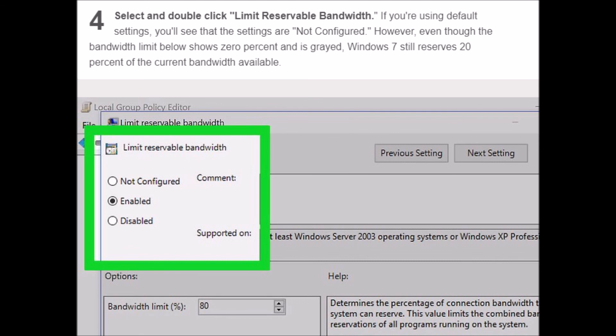Select and double-click QoS Packet Scheduler. You will find it on the right hand side of your screen.